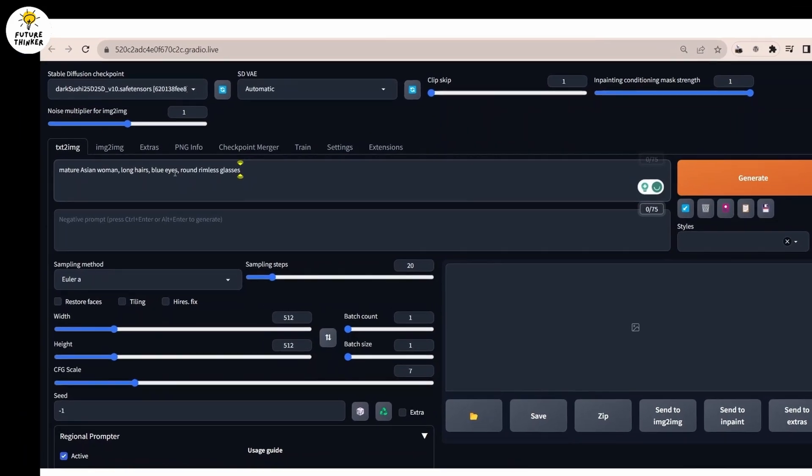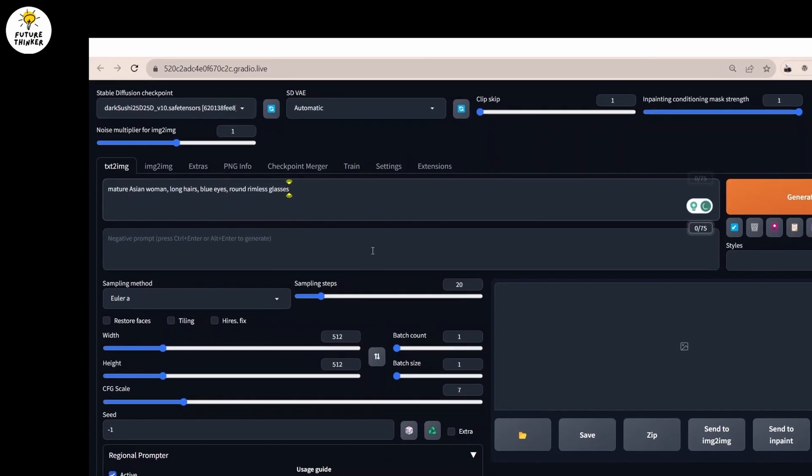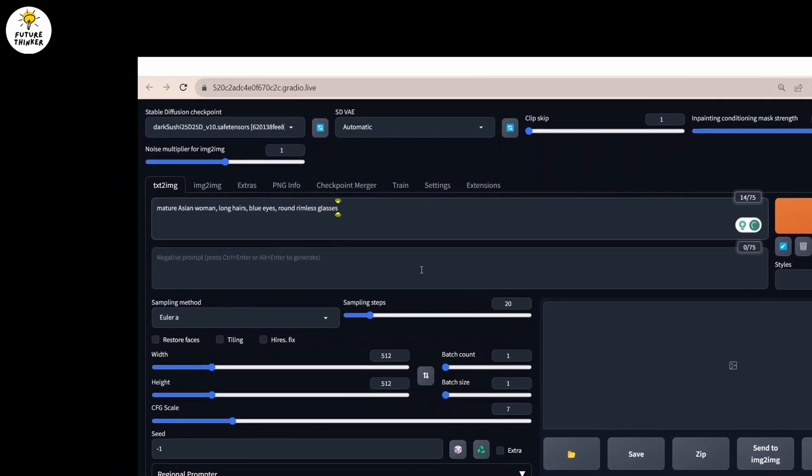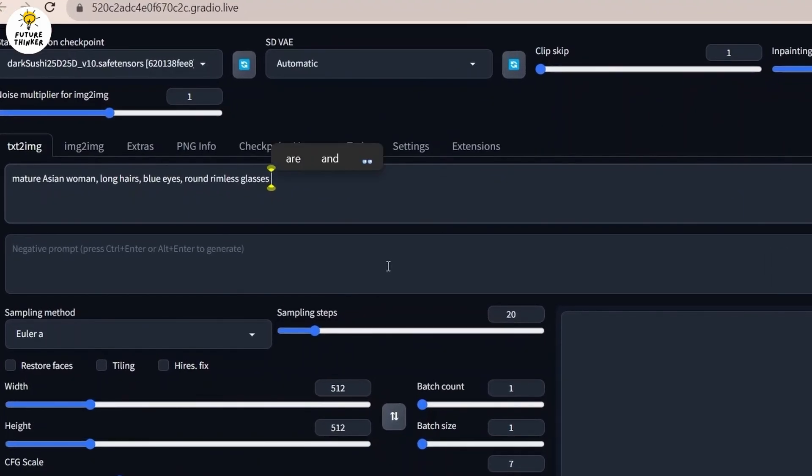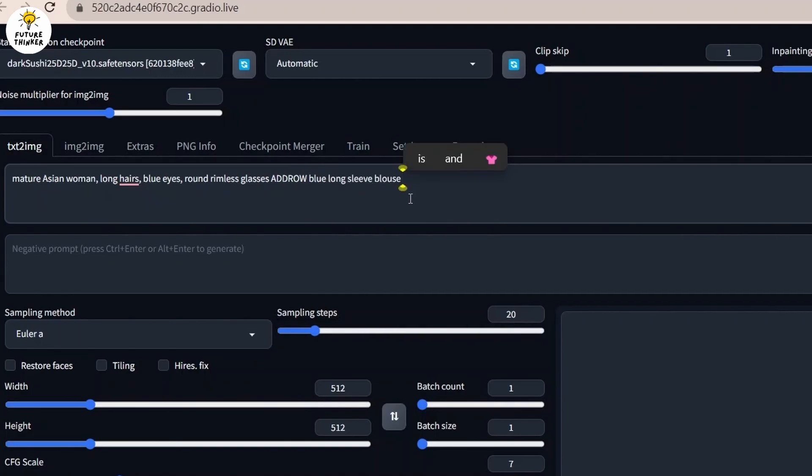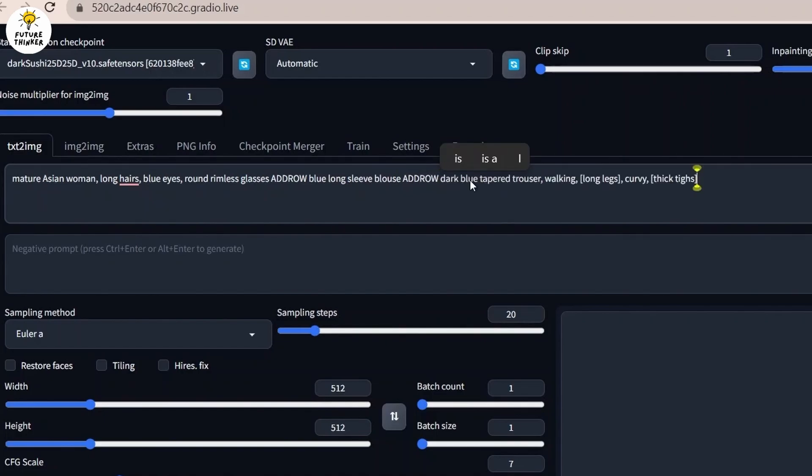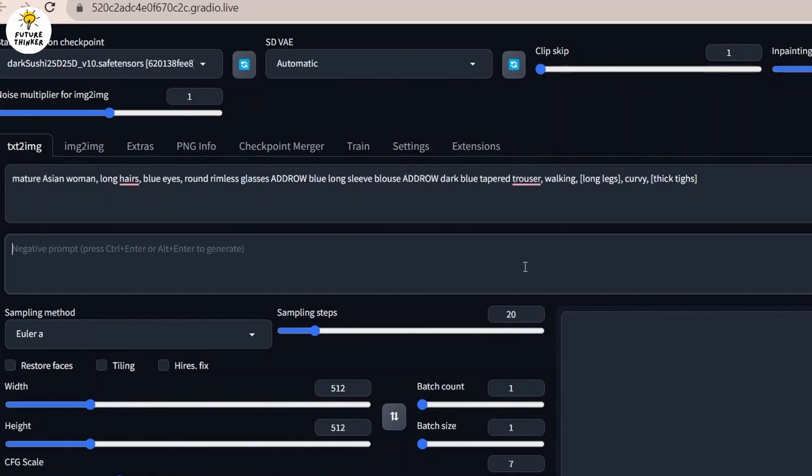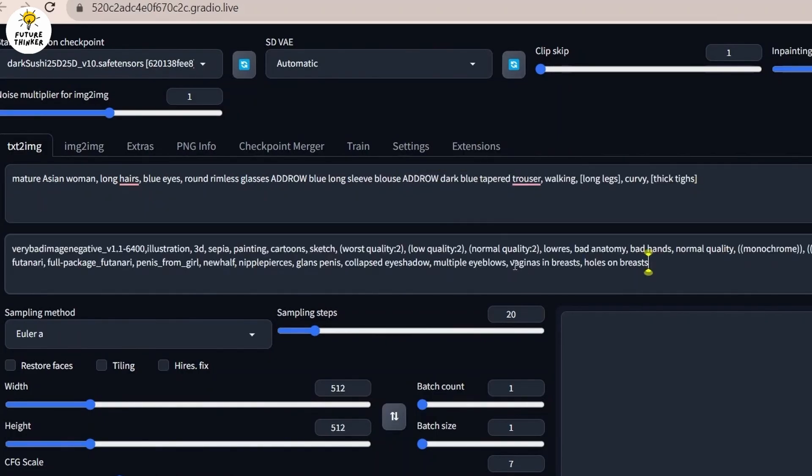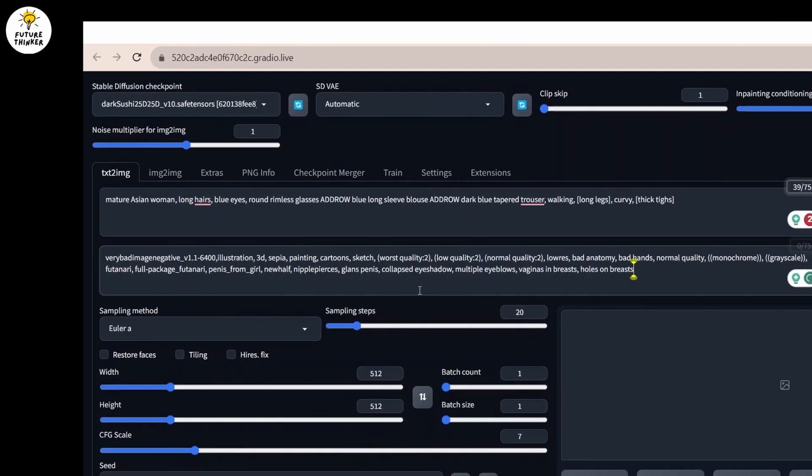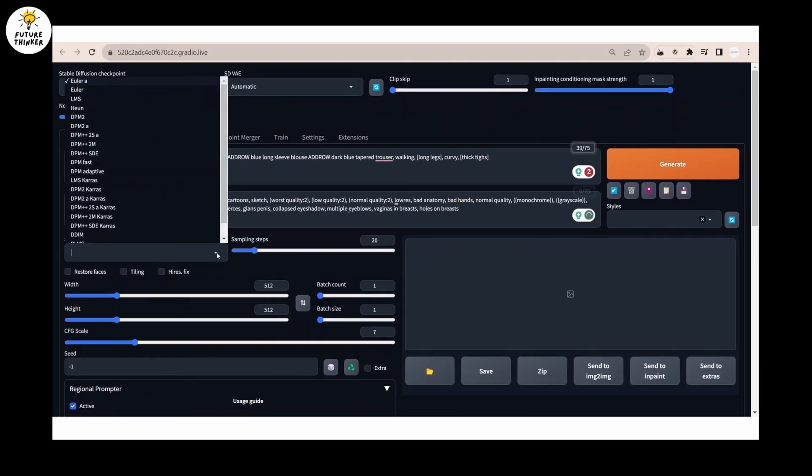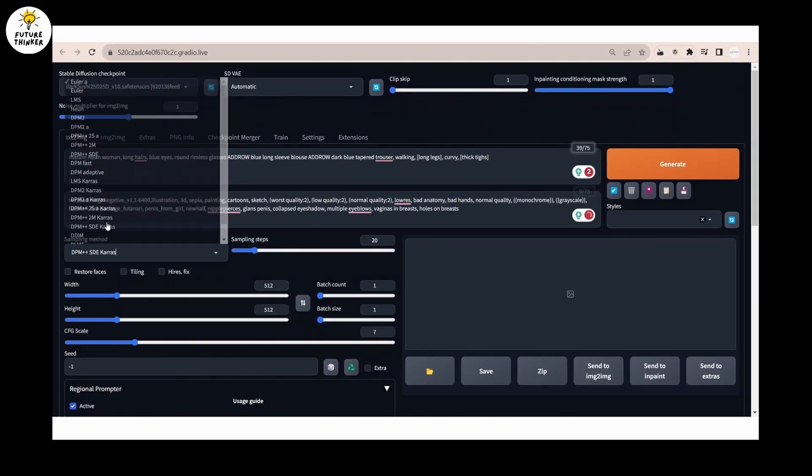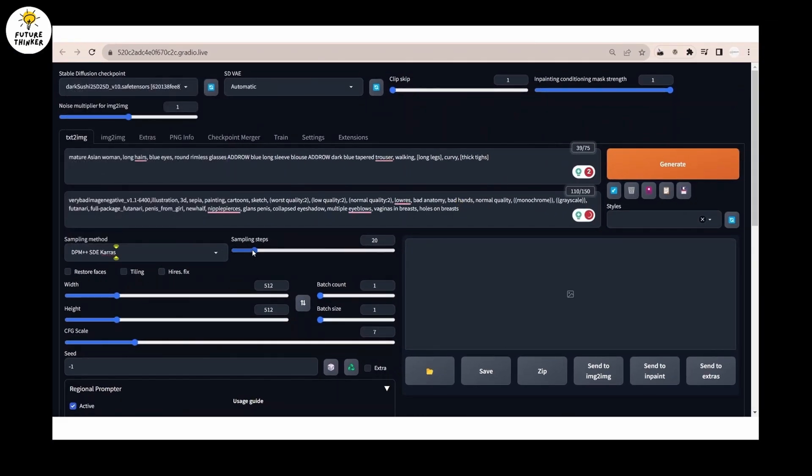Now watch carefully how I'm writing the prompt. Here you will easily come to know how you can arrange your prompts for each region. Do add some negative prompts too.